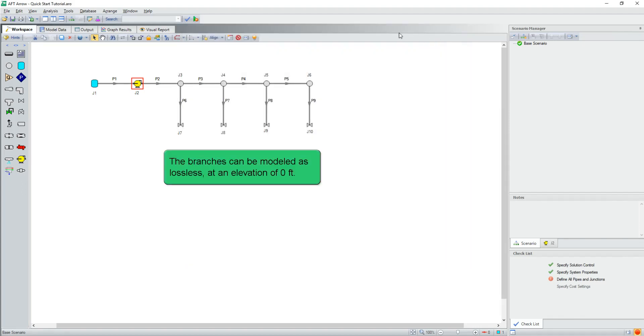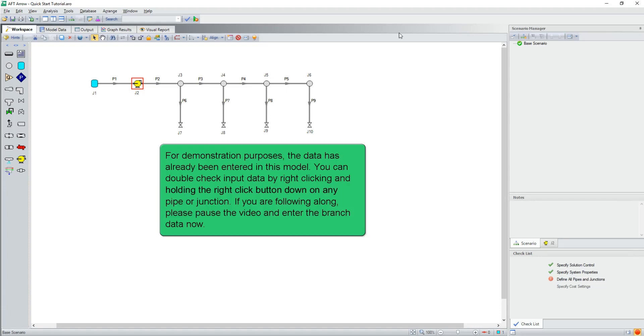The branches can be modeled as lossless, at an elevation of 0 feet. For demonstration purposes, the data has already been entered in this model. You can double check input data by right clicking and holding the right click button down on any pipe or junction. If you are following along, please pause the video and enter the branch data now.